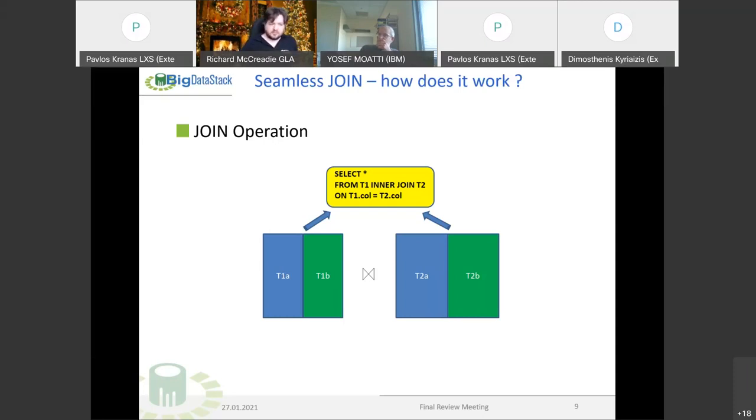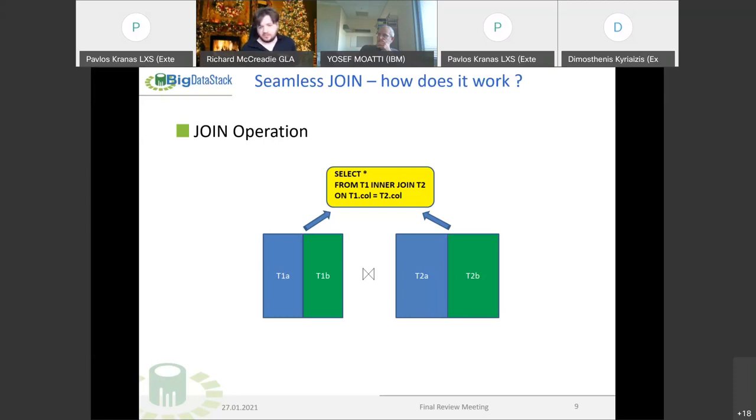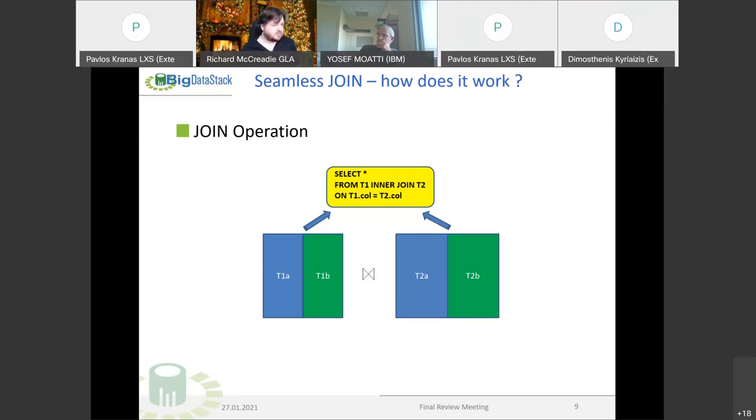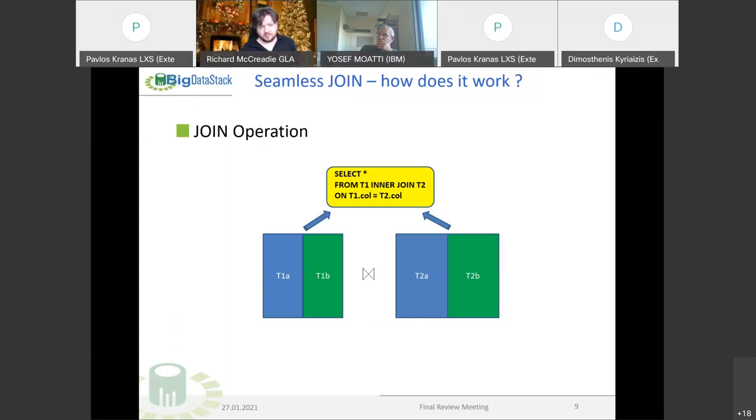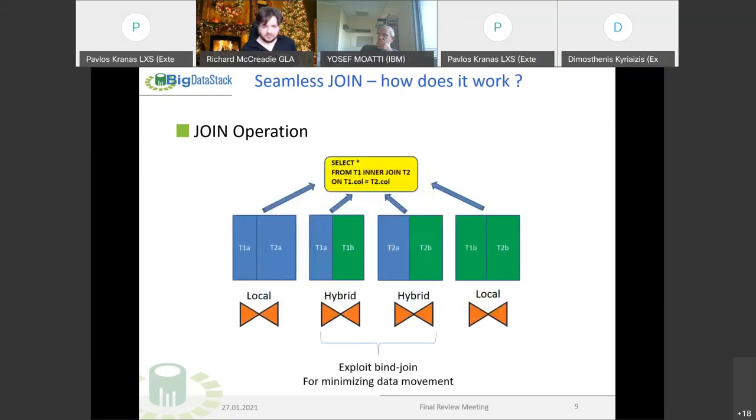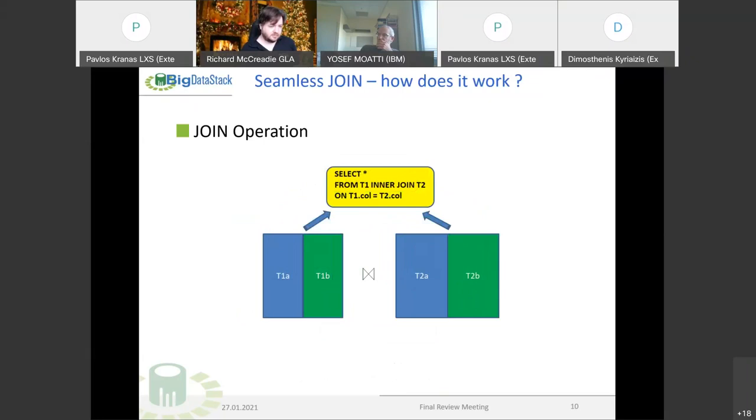This would require a lot of data movement from both sources. If we're going to join table one with table two, both are fragmented. The blue part is in Linux scale, the green is in the object store, which would require the whole dataset into the query engine level. That would require a lot of memory and most probably saturate all the resources. However, we rely on some attributes of the joint operator itself.